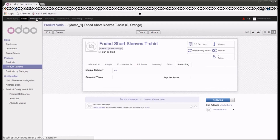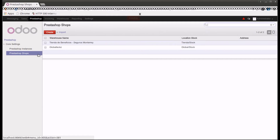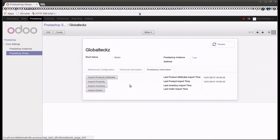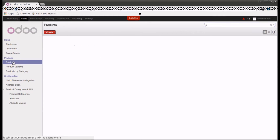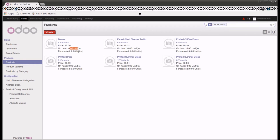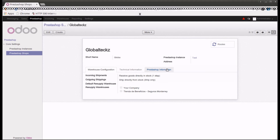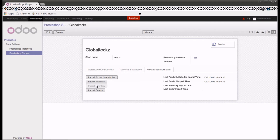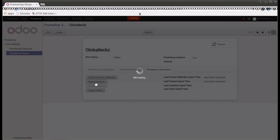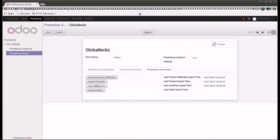So let's update the inventory from PrestaShop into Odoo. Looking at the list of products and inventory on hand, you can see that all products are showing zero inventory. Let's go into the PrestaShop connector — PrestaShop shop GlobalTex — then PrestaShop information, and click import inventory. Once you click this button, all the inventory from your PrestaShop shop will get imported into Odoo.